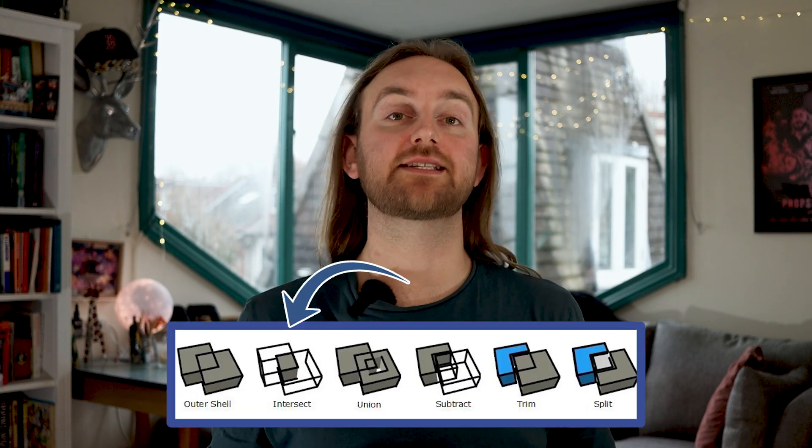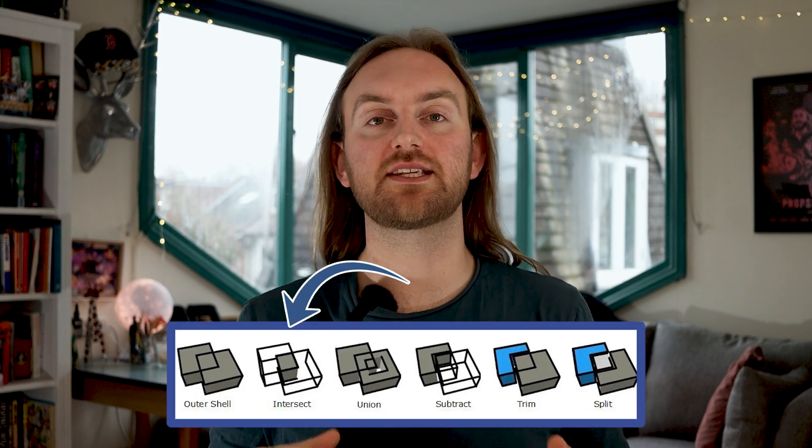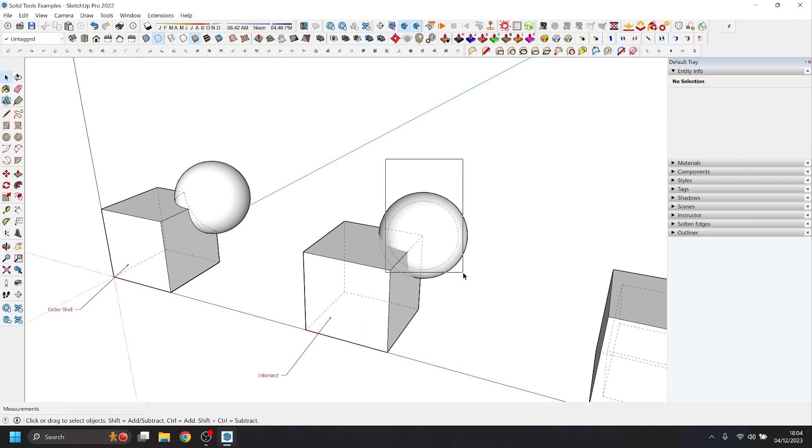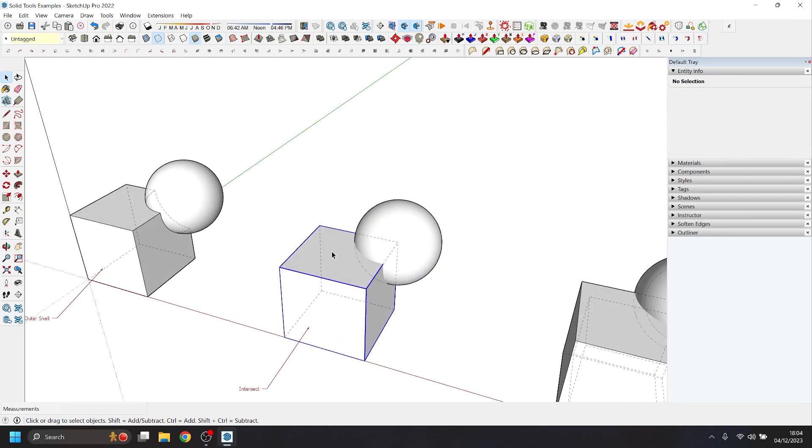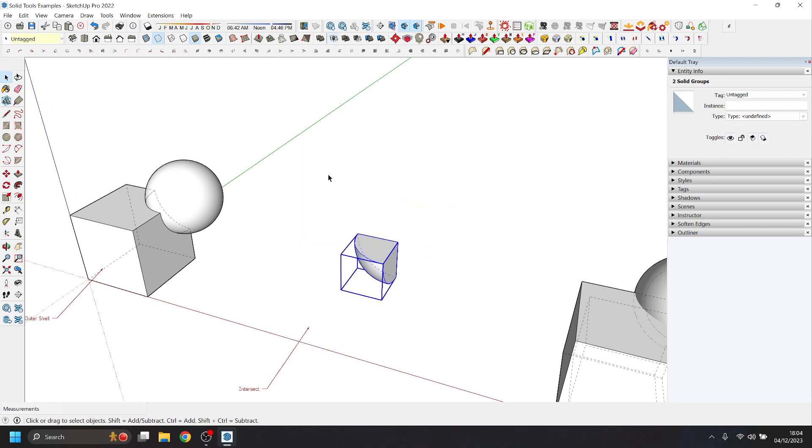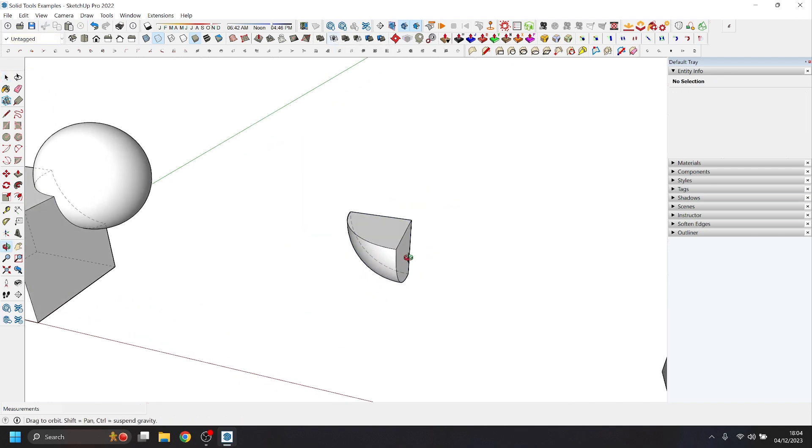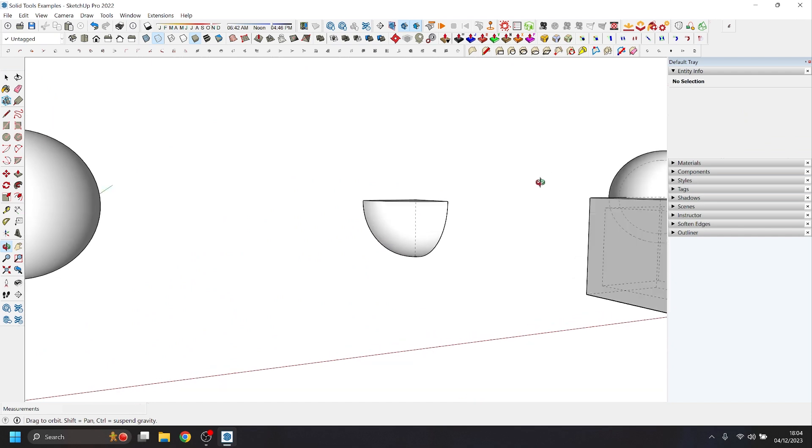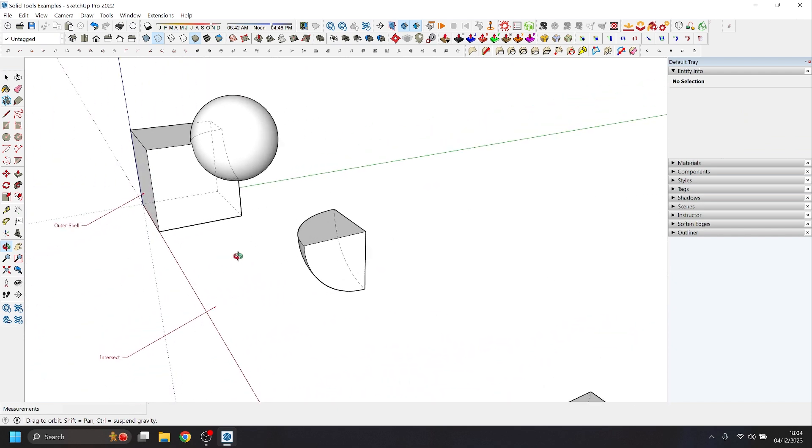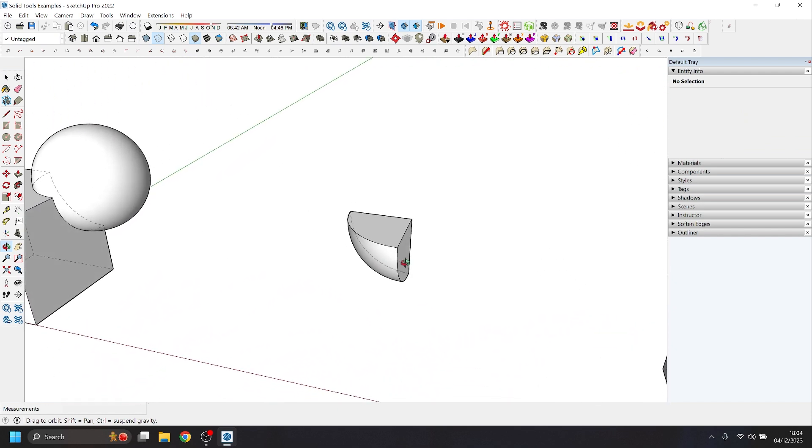Next tool is intersect. To demonstrate this specific tool, we're going to remove the smaller shapes from this set and we're only going to use the larger shapes. So then we select our cube and our sphere and we click intersect, and as you can see, what that leaves behind is only the space in which both shapes overlapped or where they intersect. Very simple yet very effective.